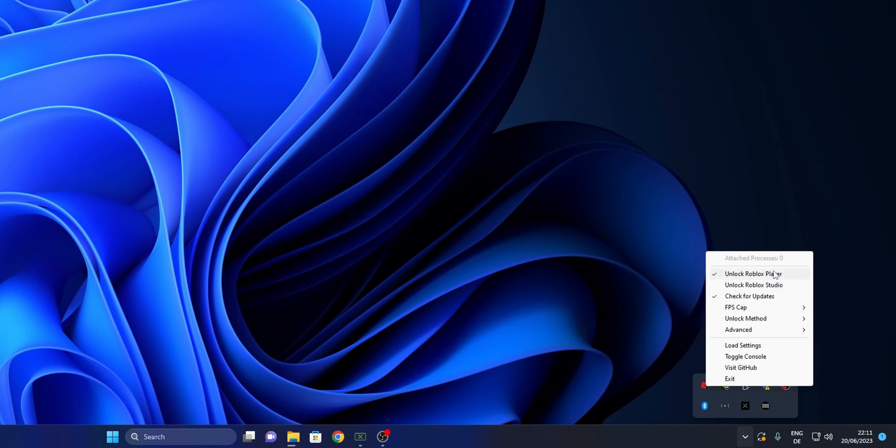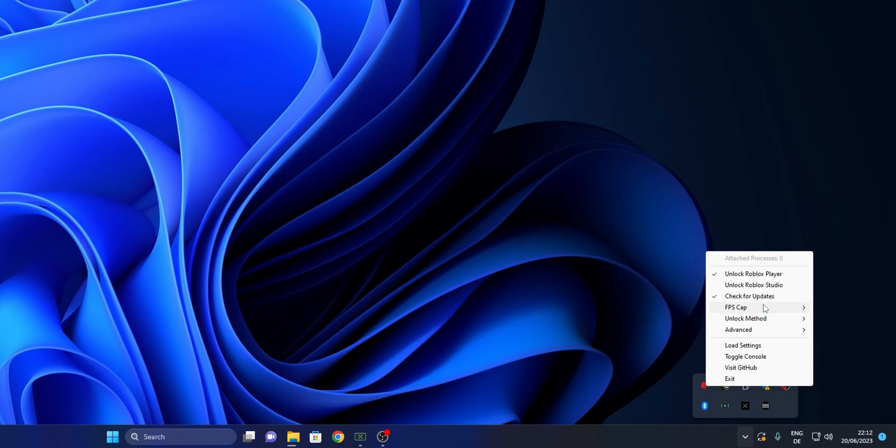Right-click into it and here you're going to have some different options. The first one is to unlock Roblox Player when you are playing Roblox normally. The second one is to unlock Roblox Studio when you are in Roblox Studio. Check for updates, and in here you can set up FPS cap.